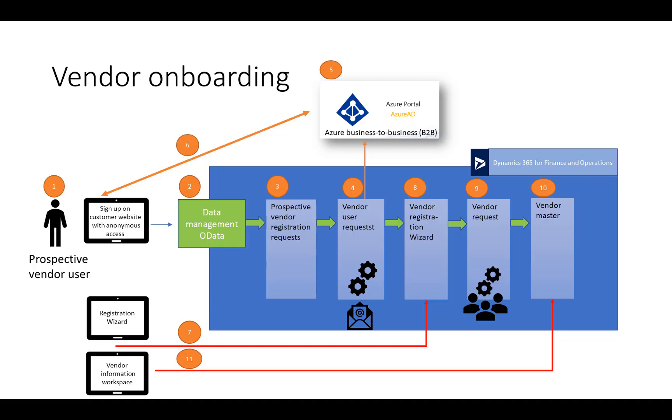A vendor signs up on a website that is hosted by the customer. The website is anonymously accessible. The request is imported into Finance and Operations. The customer starts the process to create a new user account. The vendor user account will have limited access to Finance and Operations, which uses Azure Business to Business collaboration, also known as B2B.